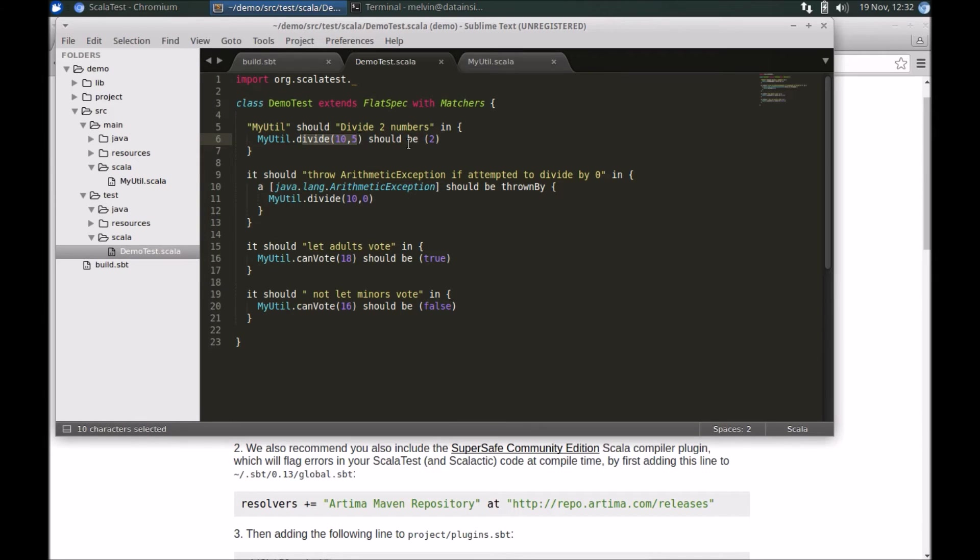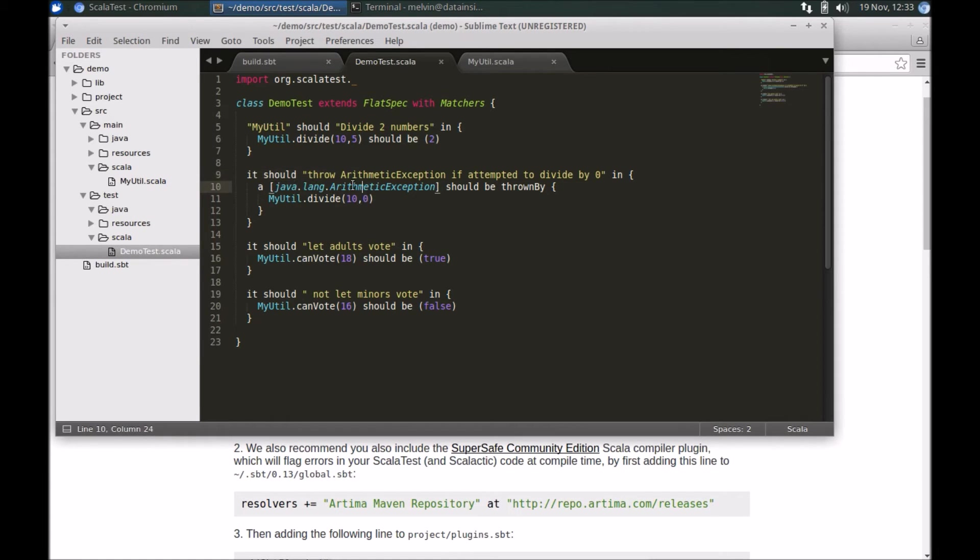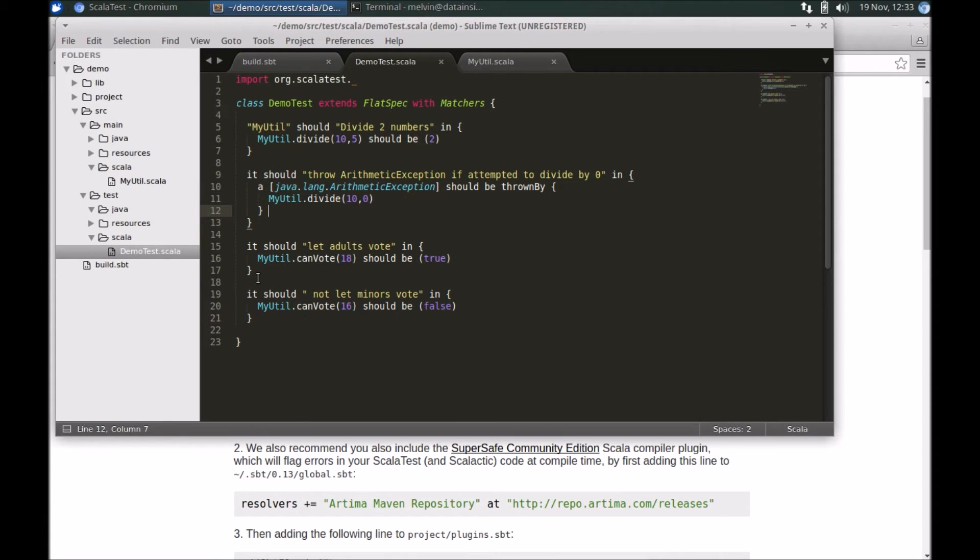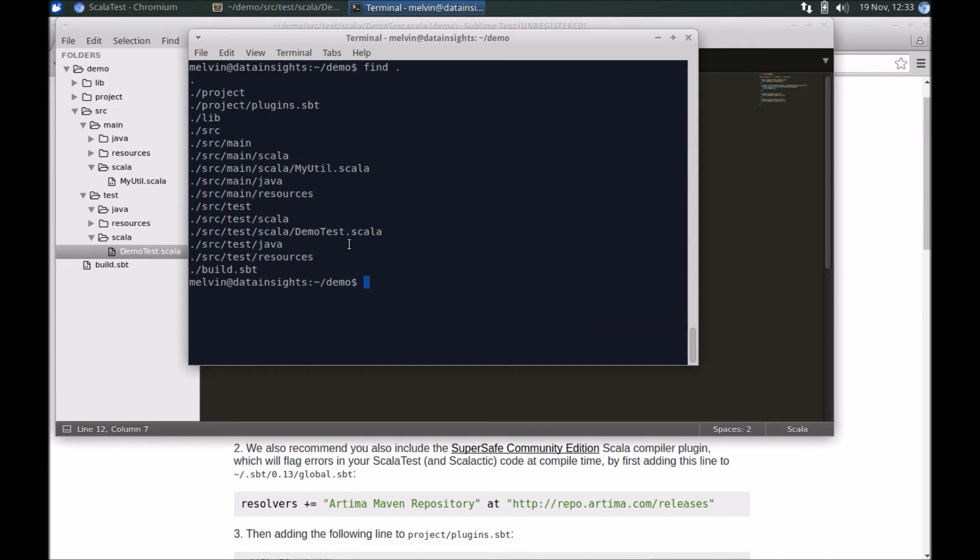As you can see, we can test for a particular value that we are expecting. If you're dividing two numbers, using the matchers we can specify that it should be two. It's writing it in a very specification-oriented, very expressive manner, and it gives us the ability to test for exception conditions as well.